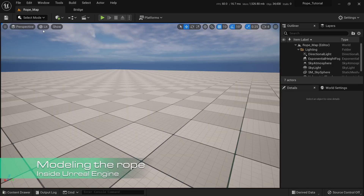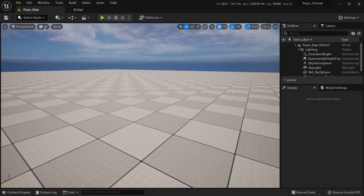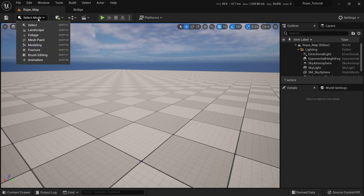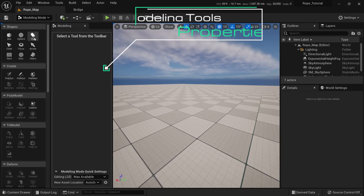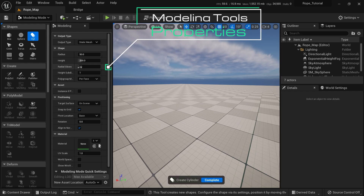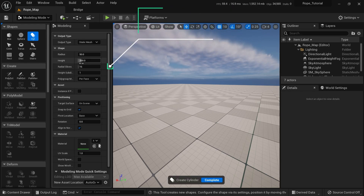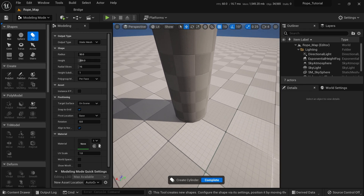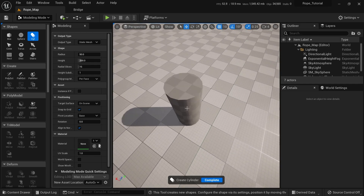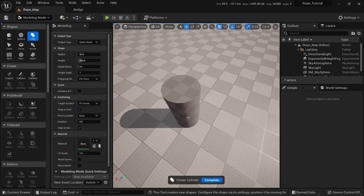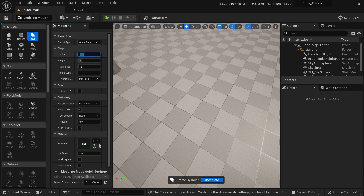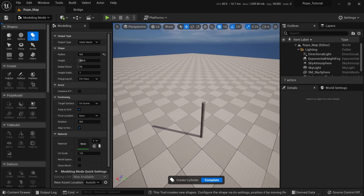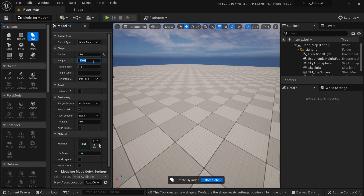The first thing we need to do is create a rope mesh, which is going to be very easy. Just go to Select Mode, go to Modeling, and here we will select a Cylinder. By default it comes with these values, and if I click here you will have a preview of how the mesh looks. That's a little too big, so I'll put a radius of 6.